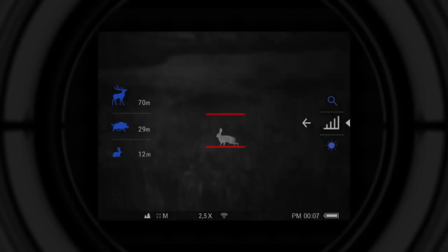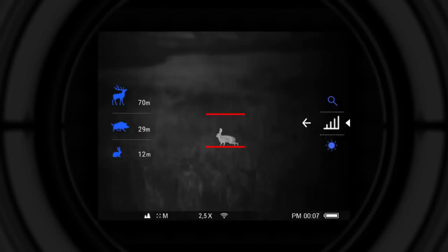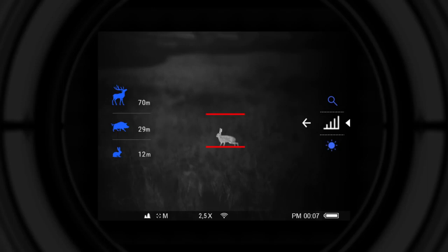Stadiametric rangefinder measures the range of the object with a known height. To do that, the object should be placed between two lines on the screen. When necessary, the lines can be moved closer or further away from one another to fit the object's height.